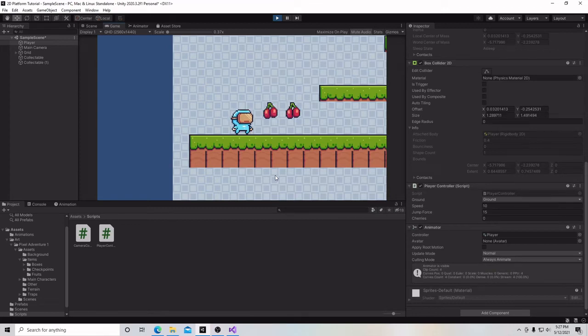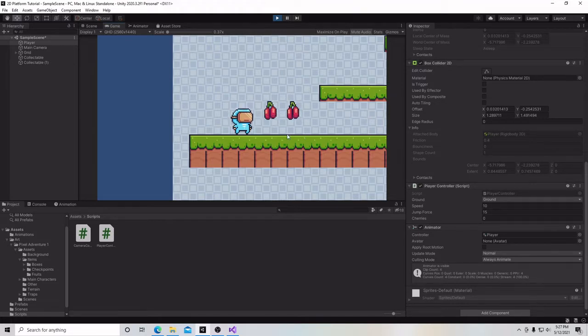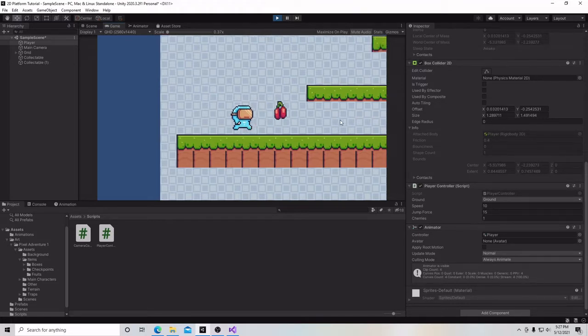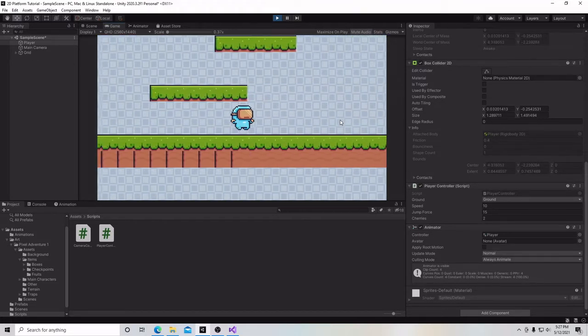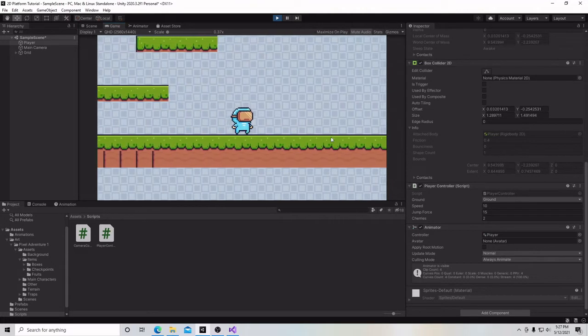Hello and welcome to my series on how to make a 2D platformer in Unity. In today's video, we're going to add some cherries to our game that our character is going to be able to collect. Let's begin.